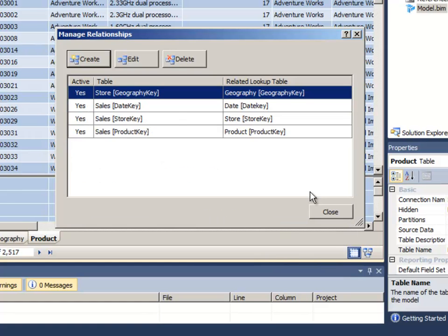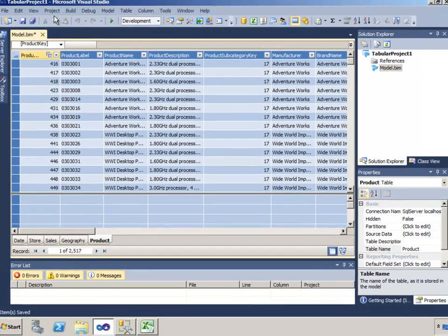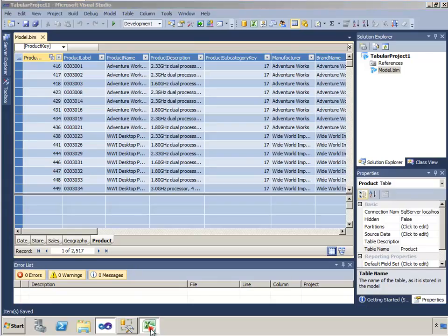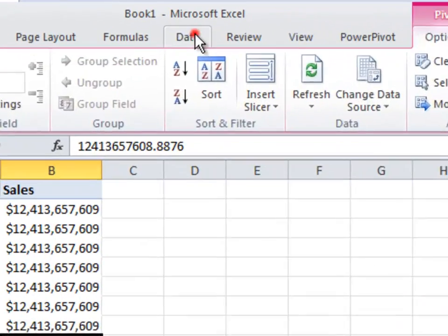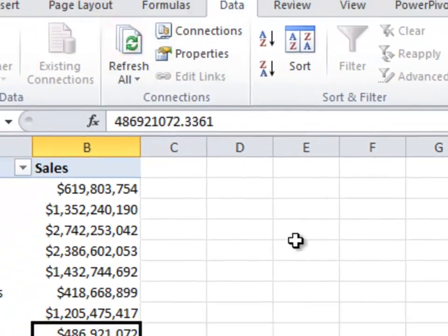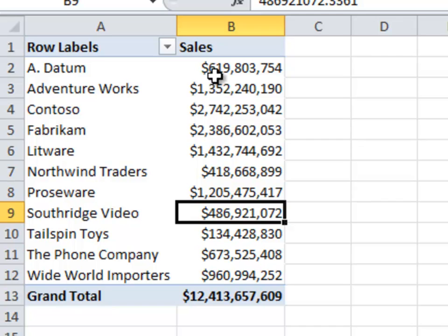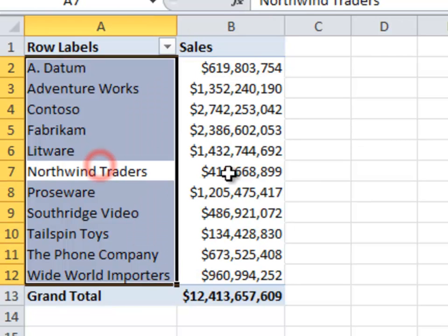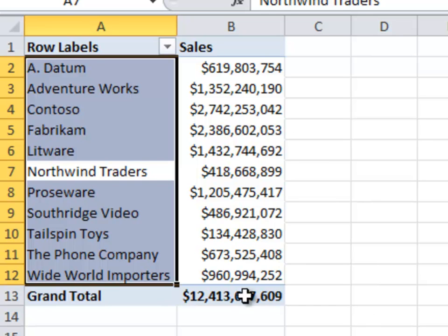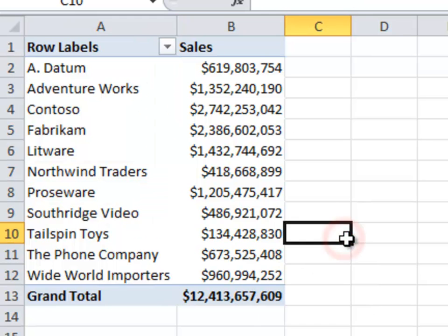What that will do is add a new relationship. I can check to make sure that relationship is working by going back to Excel. I'll just click the refresh all button, and I can see that now my numbers are being sliced properly. So my relationship is in place and everything's working now just the way it should.